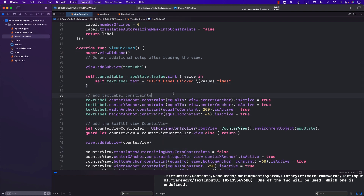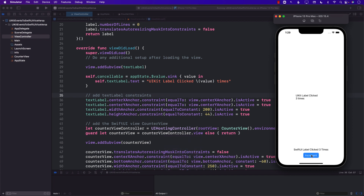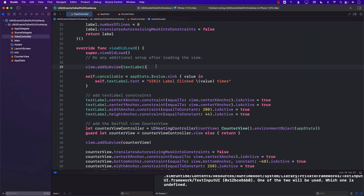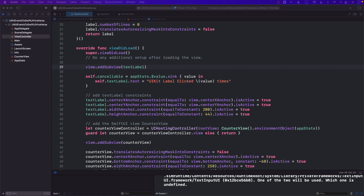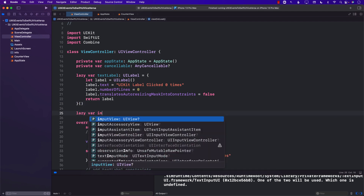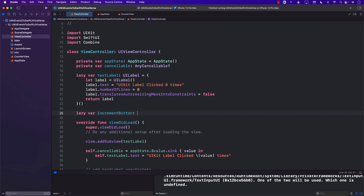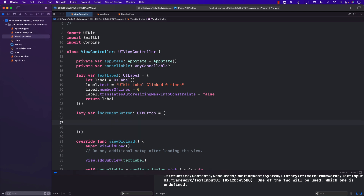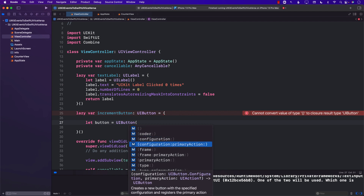Let's run it again. Now when I increment, we can see that even though it's incremented in the SwiftUI view, we are able to update the UIKit view as well. Now you might be wondering: what about a button in a UIKit view that updates SwiftUI? We need a button, so let's create a lazy property called incrementButton of type UIButton. Using the new syntax: UIButton(configuration: .borderedProminent(), primaryAction: UIAction...).